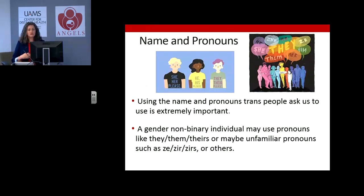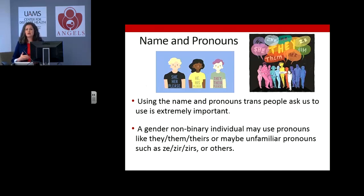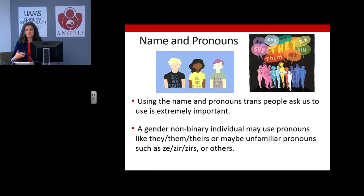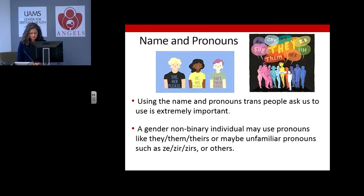A gender nonbinary individual may use pronouns like they, them, theirs, or even other pronouns that may be more unfamiliar, such as ze, zir, or others.